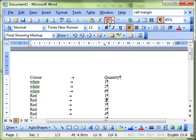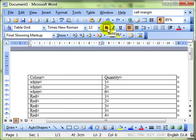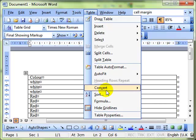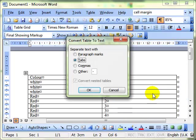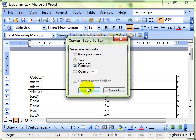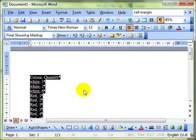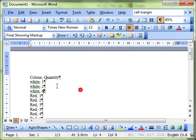Let's just undo that and have another look at that. So that's Table, Convert, Table to Text. We use tabs there just to see the difference. Let's use commas this time. And OK. And you can see there that it's put a comma between each item on the row.